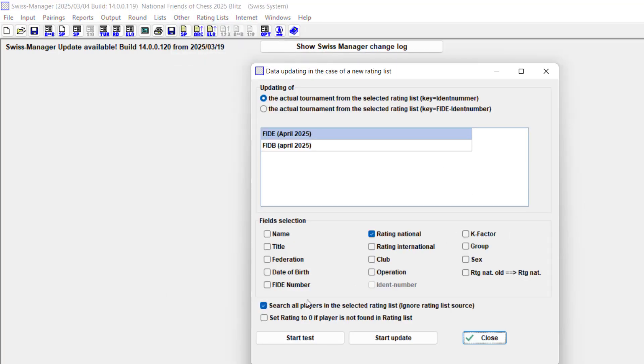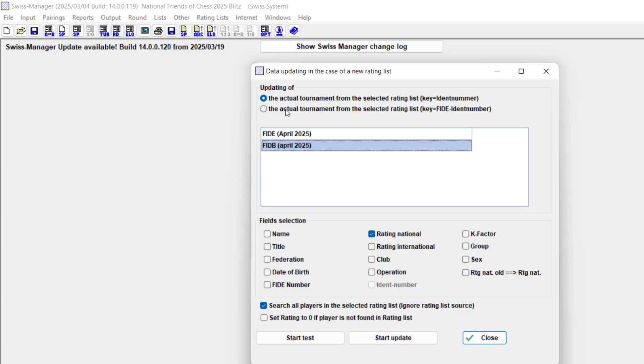What I want to do is click on the FIDE blitz rating list and select the actual tournament from the selected rating list using the FIDE identity number, which is very important. It's going to check all the FIDE IDs to check for their ratings.